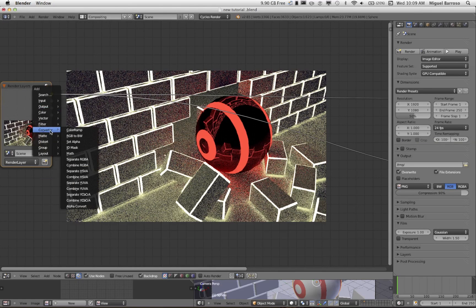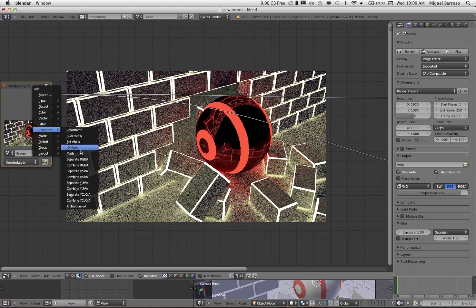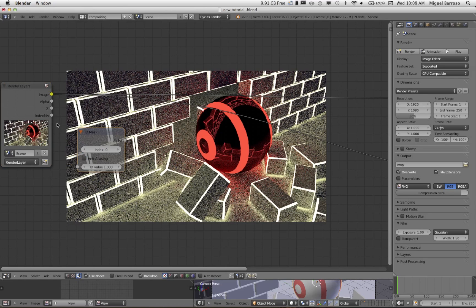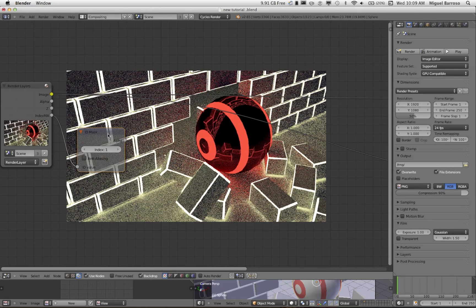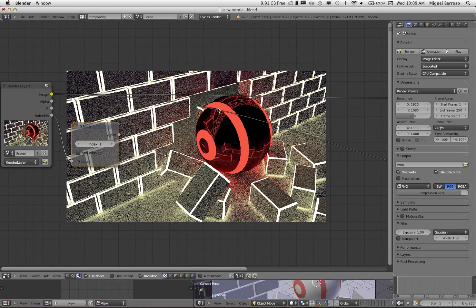I'm going to go into the converter tab, ID mask, drag here to here. And again, it's color-coded, so let's try to make it as easy as possible. Index 1, again, to match the pass index of the red glow that we want.